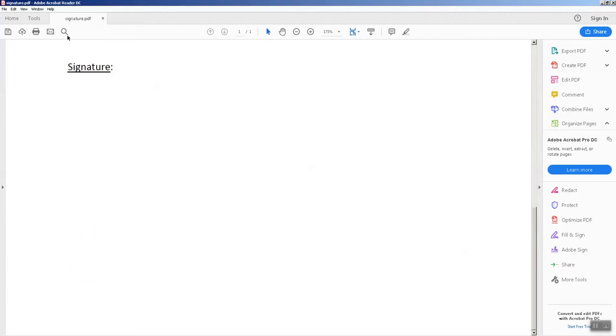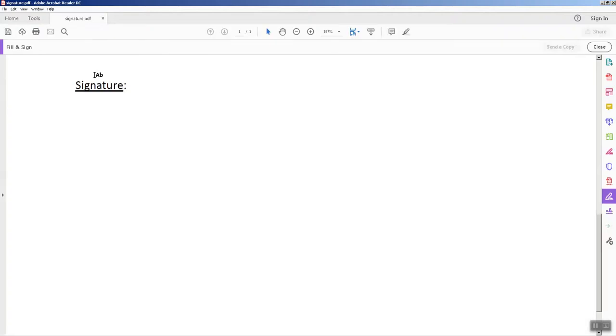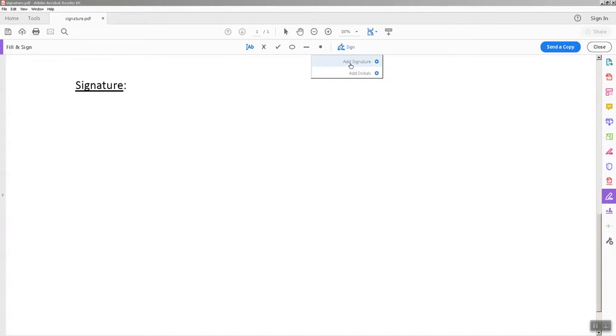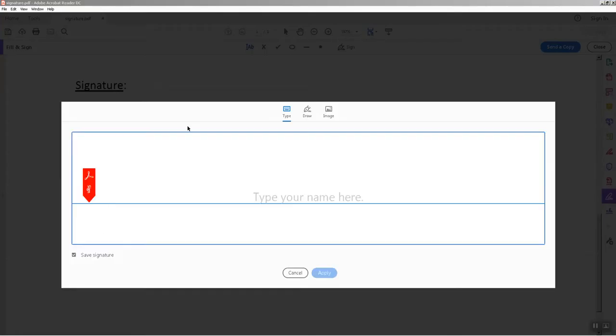For this we need to click on Tools and then Fill and Sign. So there will be a new banner available, so you need to click on Sign and Add Signature. So there are two options.